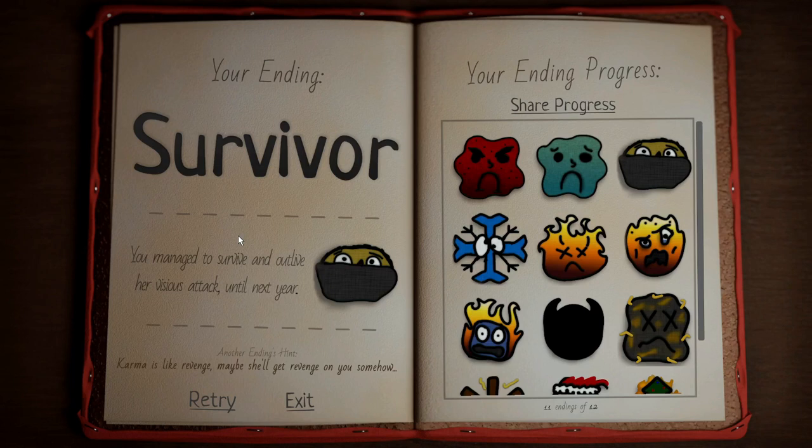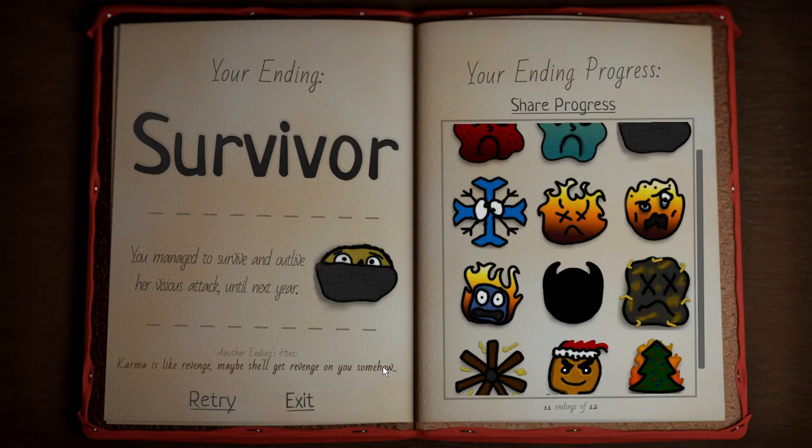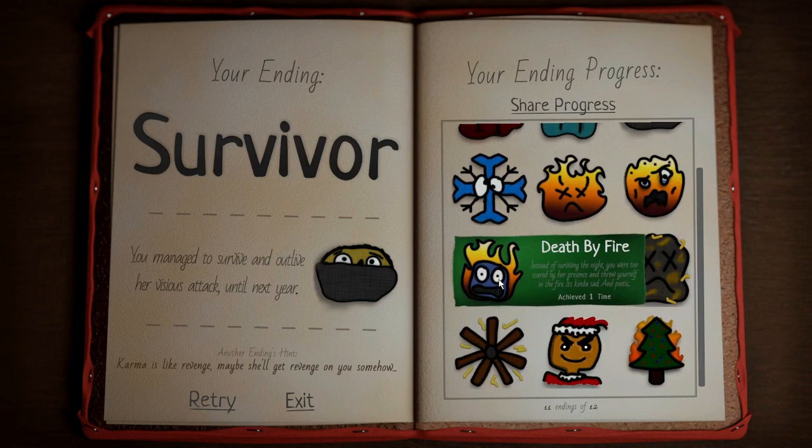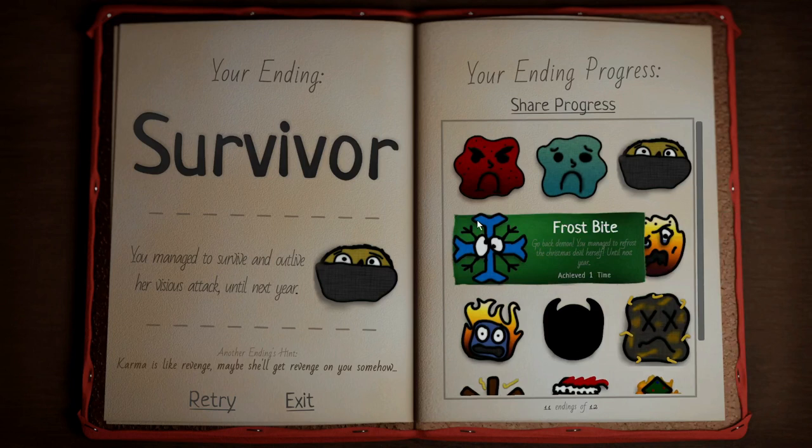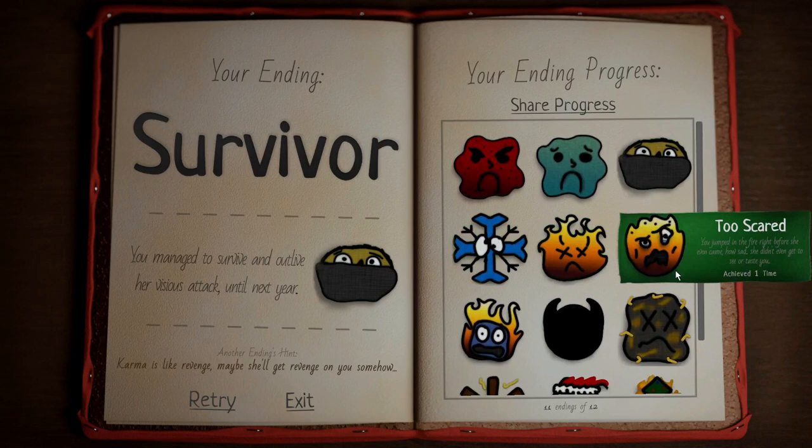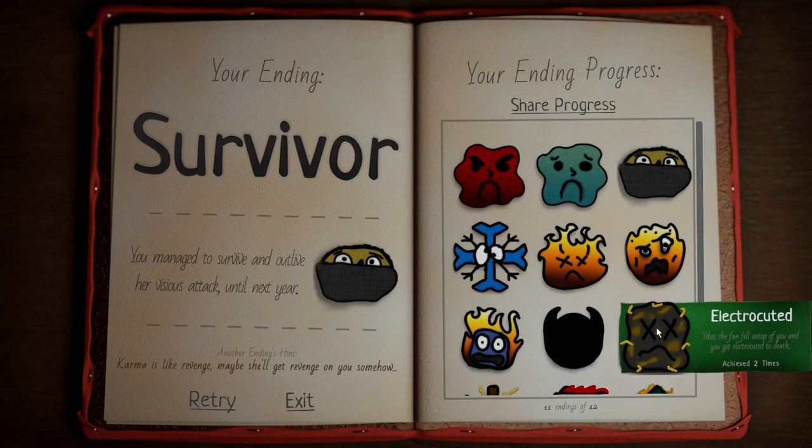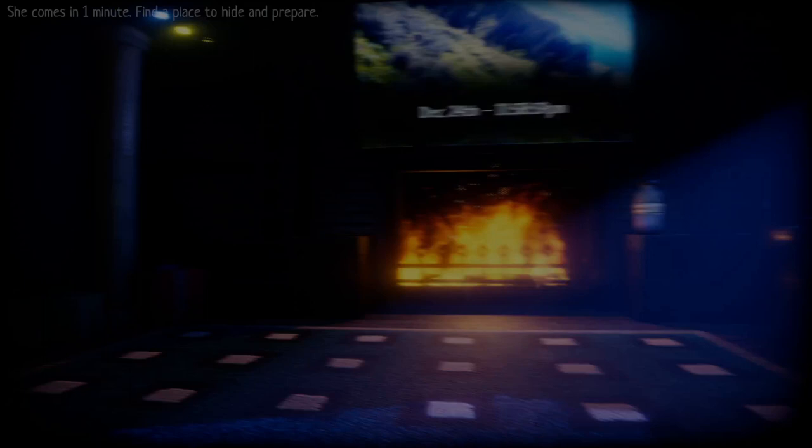I've gotten every ending except for this one. Karma is like revenge. Maybe she'll get revenge on you somehow. I must... what? I might have to just do a bunch of random stuff. I'll probably just go and do random stuff and then just throw in the clip where I get it. Maybe I have to electrocute her. Maybe I have to like get close to killing her. I'm just gonna cut to the clip where I get it.